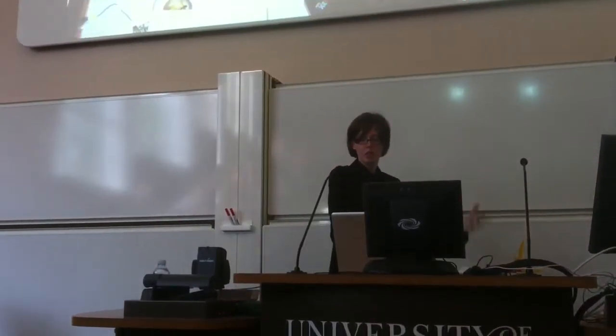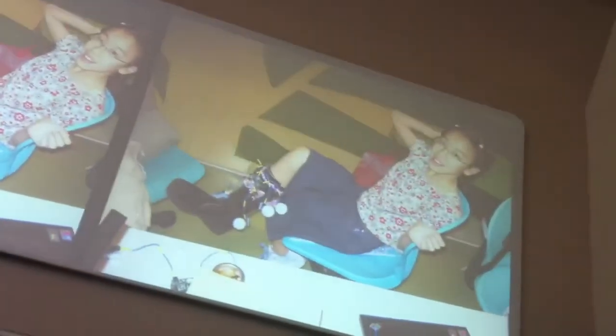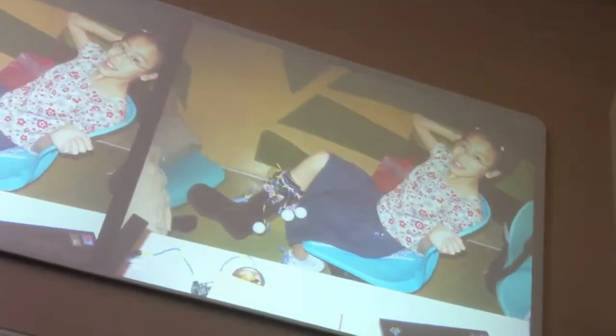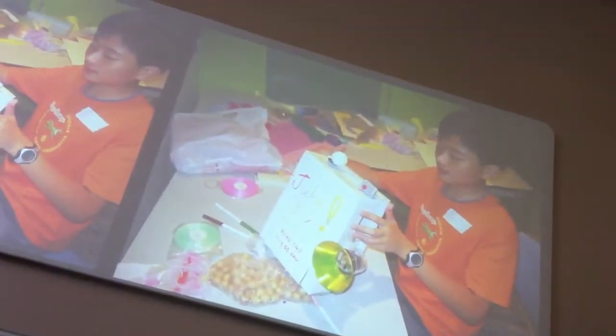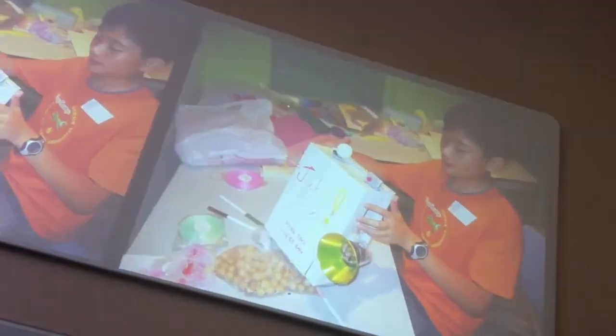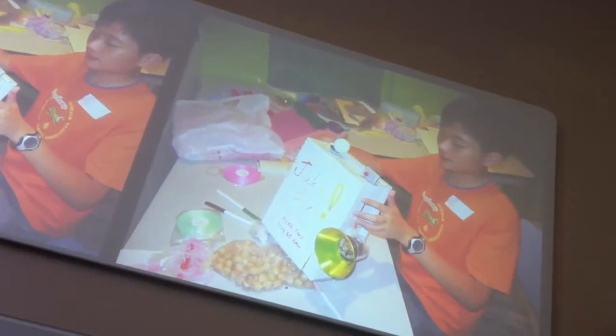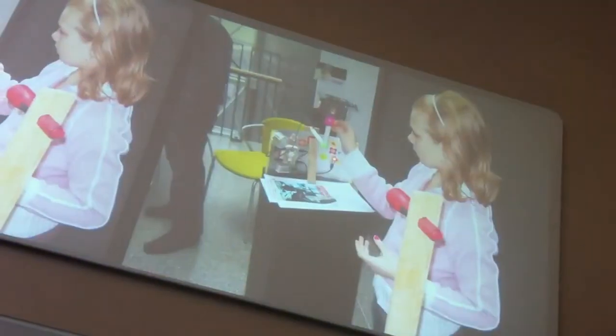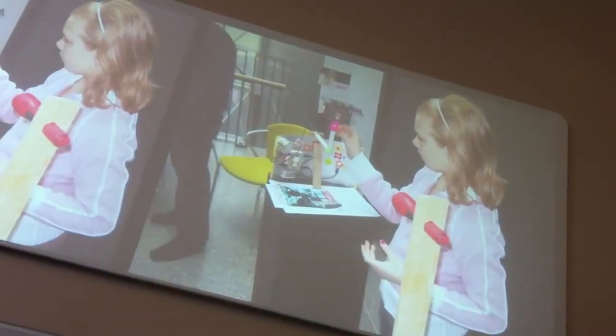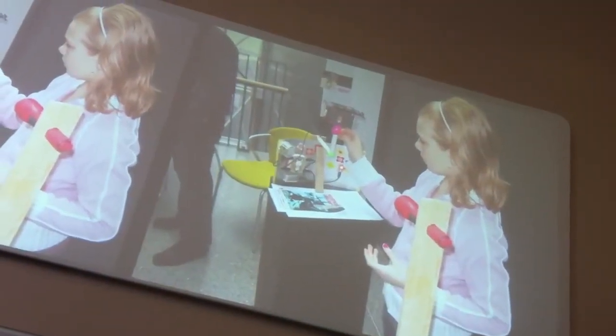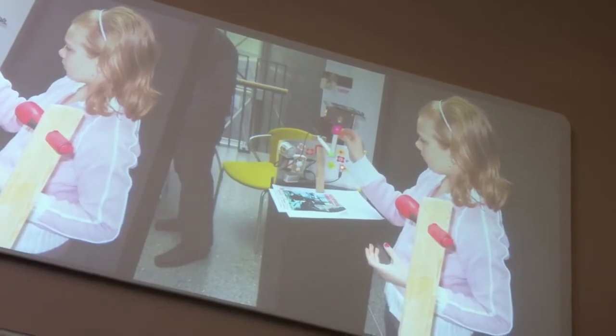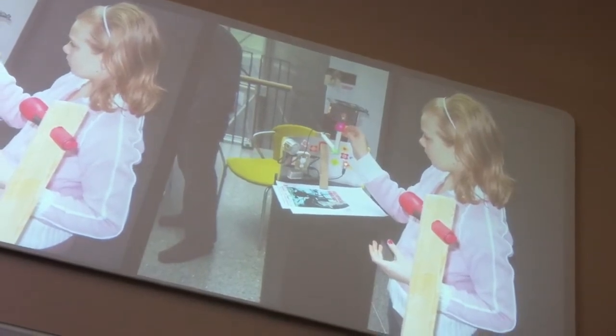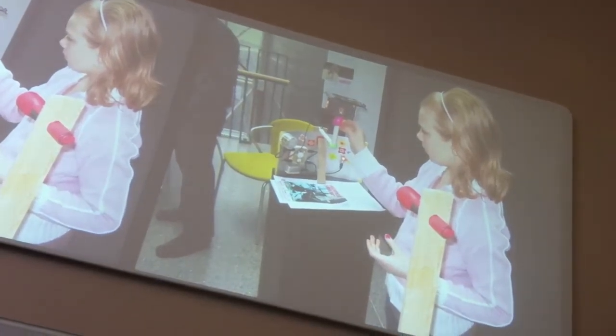So this was a girl in Taiwan who created layup shoes with the Pico Cricket Kit. This young man created a jukebox with Pico Crickets. This girl was tired of her brother breaking into her room and reading her diary, so she created a door alarm.